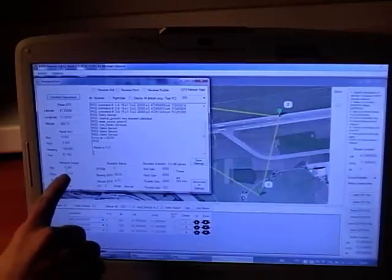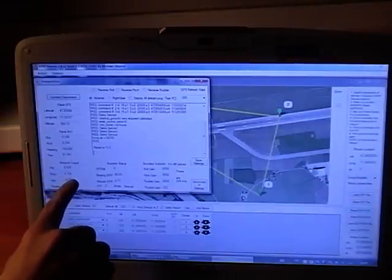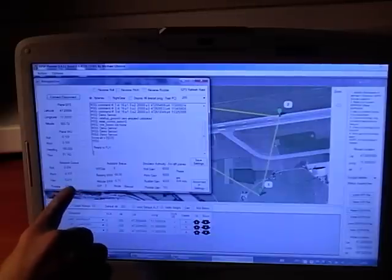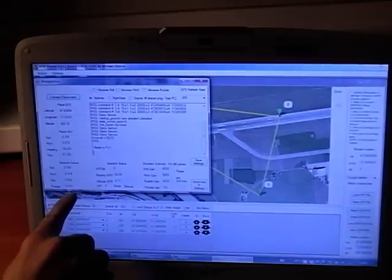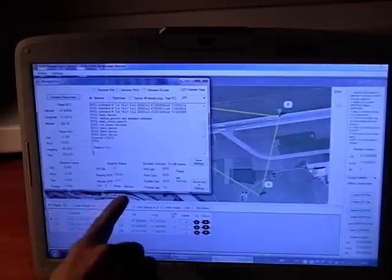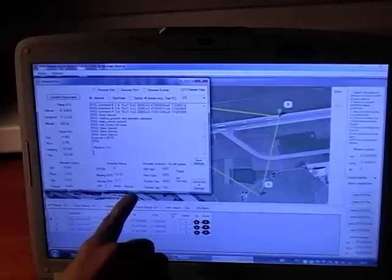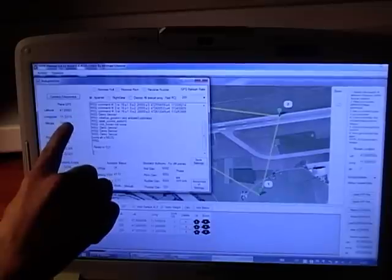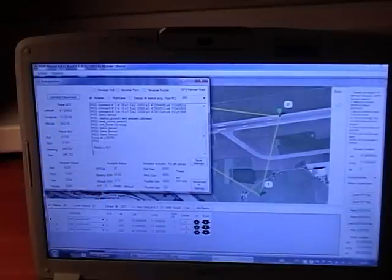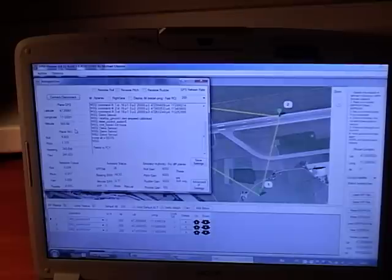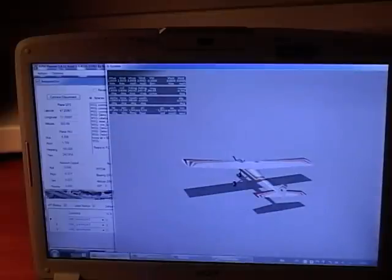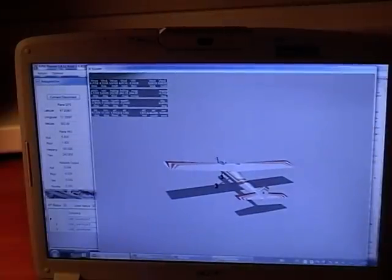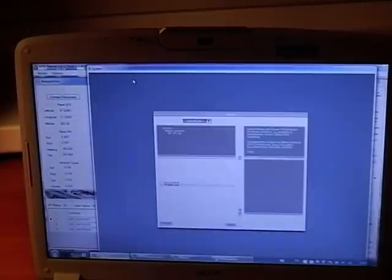We can see here Roll, Pitch, Yaw, and Throttle — they're changing. Now model mode is manual. Our latitude, longitude, and altitude data is being received from the simulator. Now we turn it on, but our plane has already crashed.